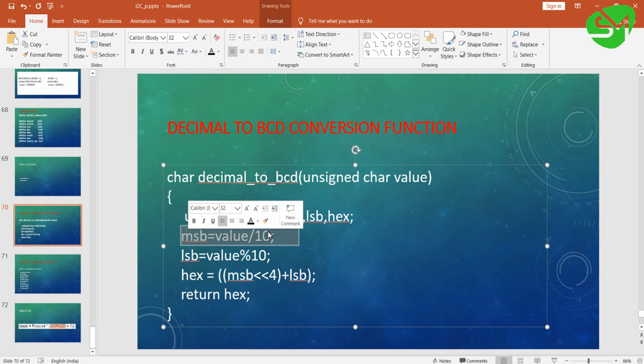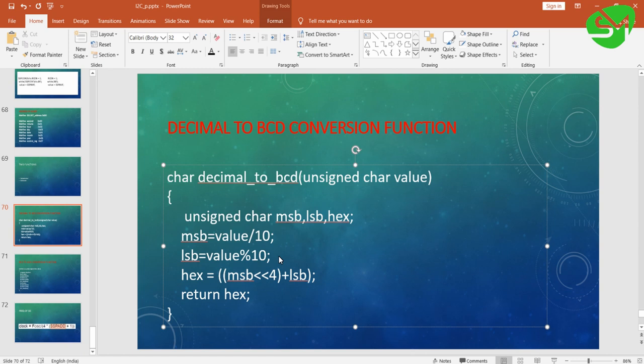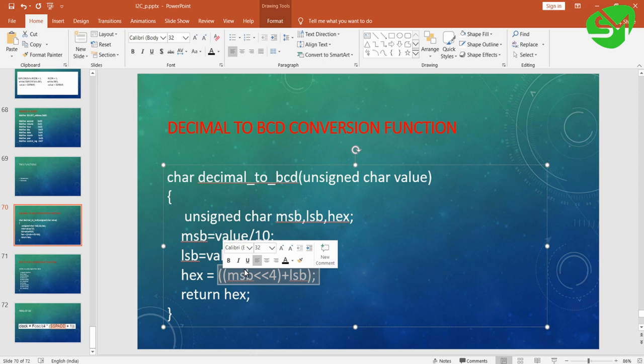As you can see, the MSB is stored in the MSB variable, LSB stored in the LSB variable. After that you can see this MSB is left shifted by four times.